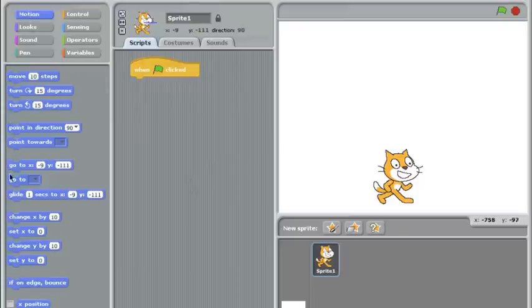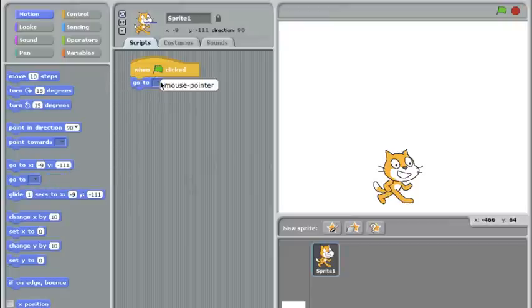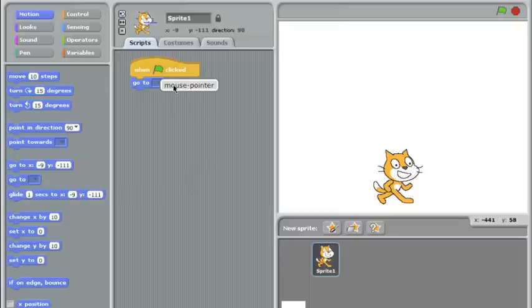So to do that, I'm going to use this block right here, the go to something block. Now this go to block right now only has one option, which is the mouse pointer, and that's just what I want, so I'll choose the mouse pointer.